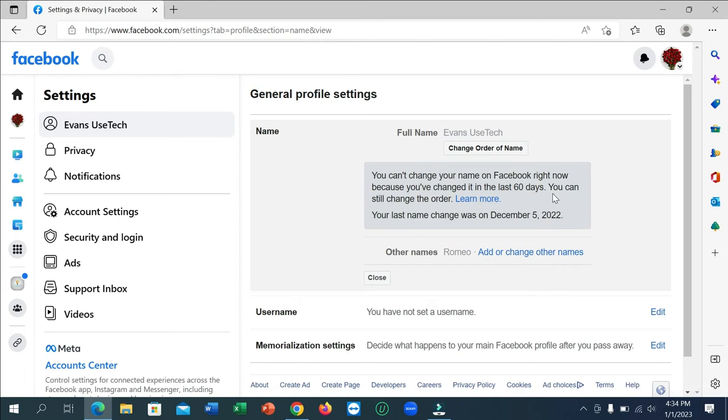You can change easily from here. Just type your first name, last name, and password. That's it, your name is already changed.